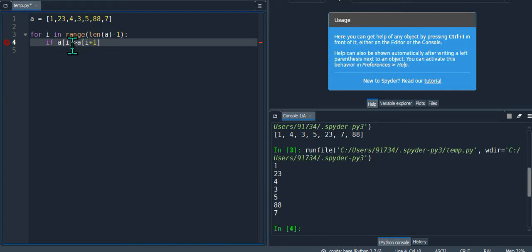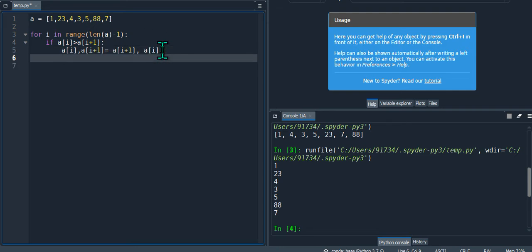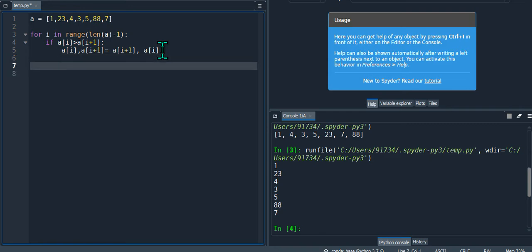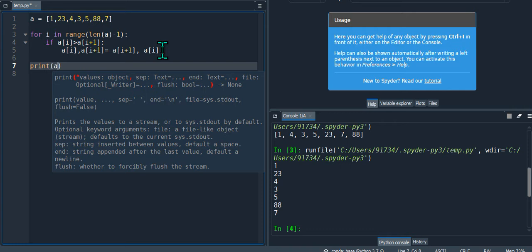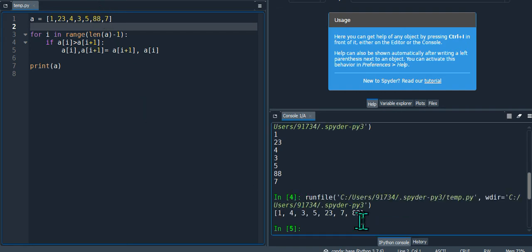To swap, you can use a temporary variable, but there's an easier way in Python. You just write: a[i], a[i+1] = a[i+1], a[i]. The value at i goes into i+1 and vice versa. At the end, just print a. Let's run it — the goal is to get 88 towards the end. And you can see we've got it — 88 is now at the last position.